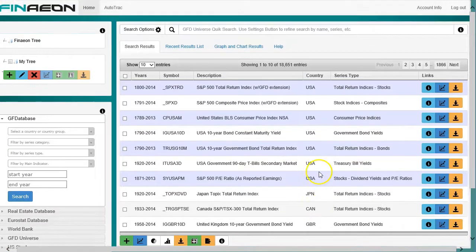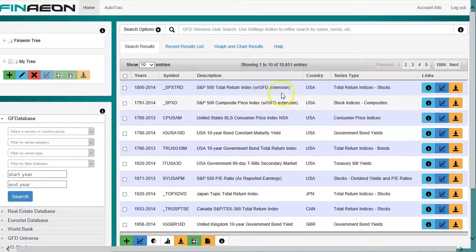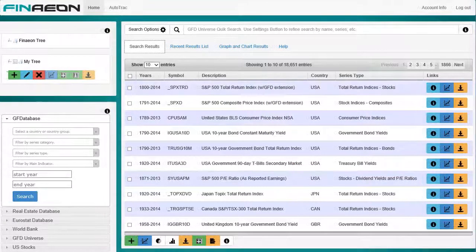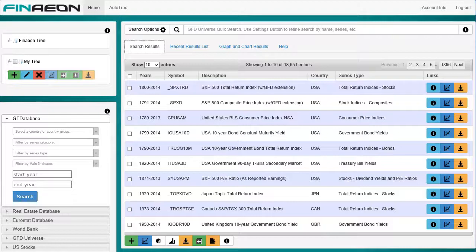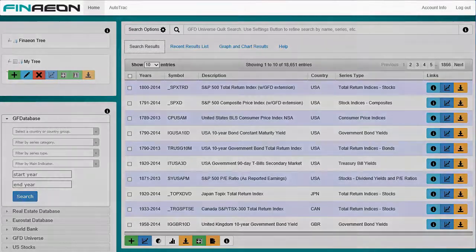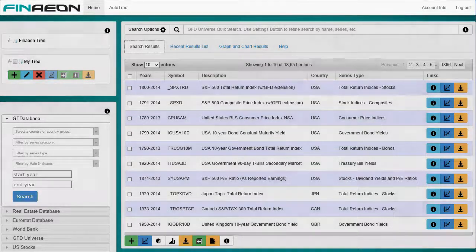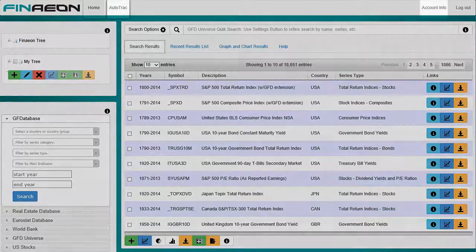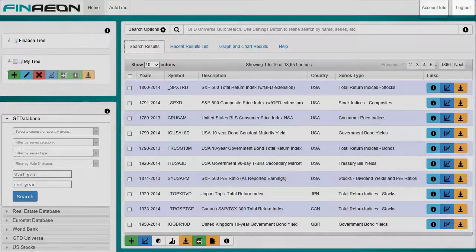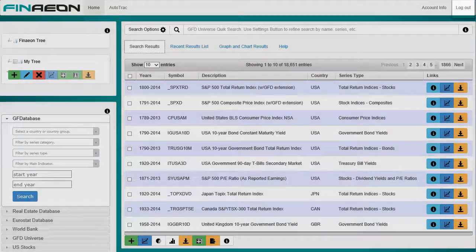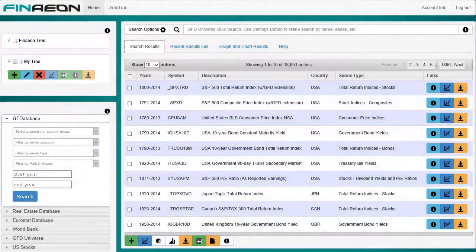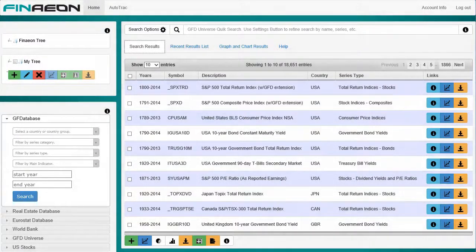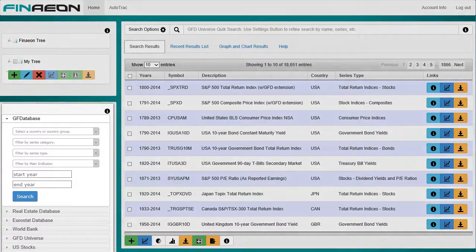Now on to the application itself. The first thing to show you is the general layout of the screen. The header is simple navigation between Home, AutoTrack, Account Info, and Logout. Below the header, there are two tree structures in the upper left-hand corner and a search engine below them.